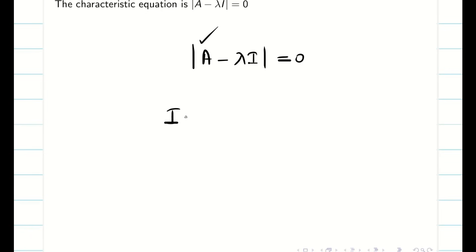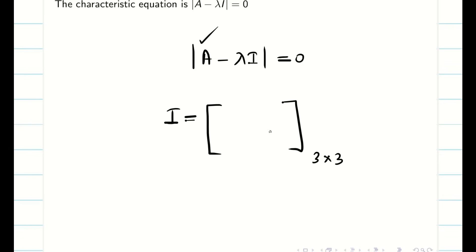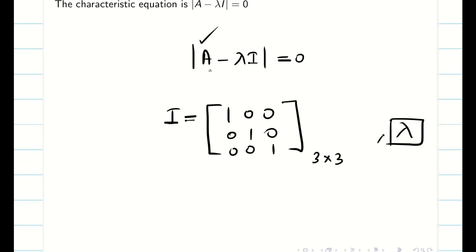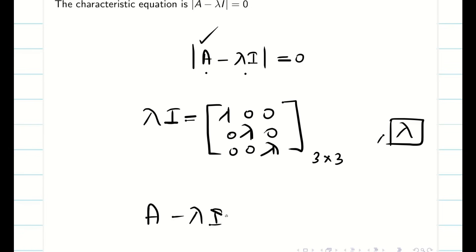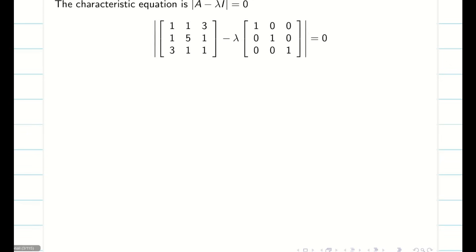Now we know our A. Since A is a 3×3 matrix, we need to know what the identity matrix is. For a 3×3 matrix, the identity matrix is: 1, 0, 0 / 0, 1, 0 / 0, 0, 1. Lambda is some real number. We have to subtract A with lambda I, so when I multiply lambda I it will become lambda, lambda, and lambda. Then I find A minus lambda I, take the determinant, and equate to 0.